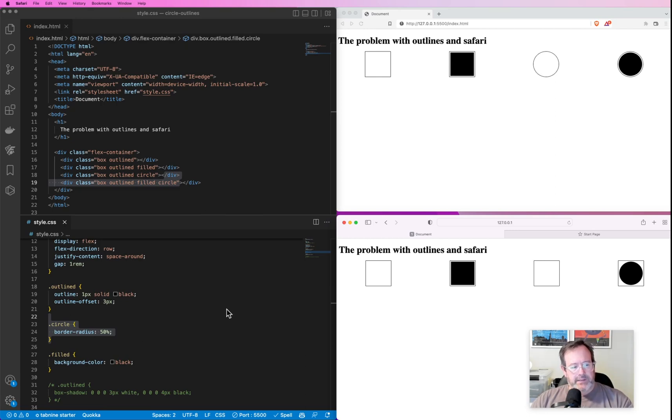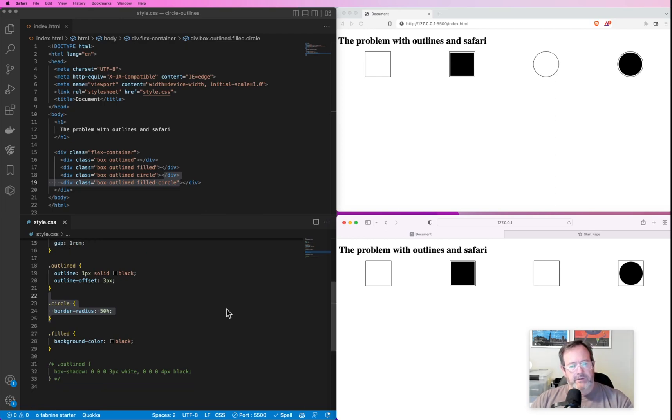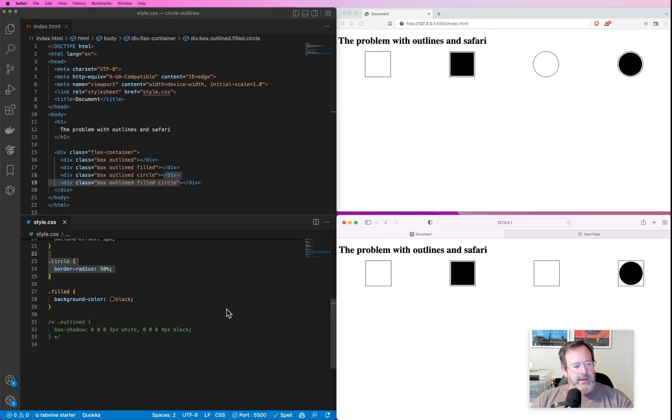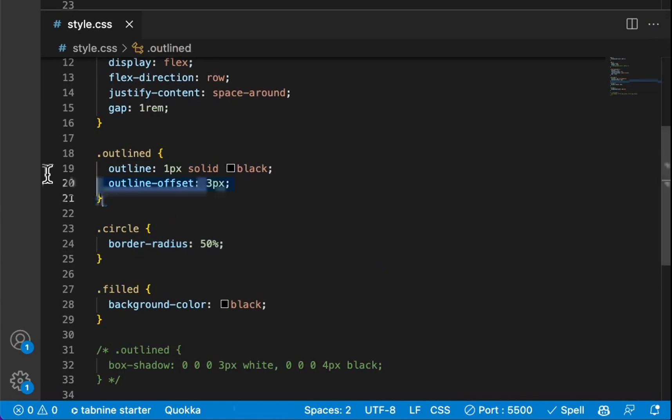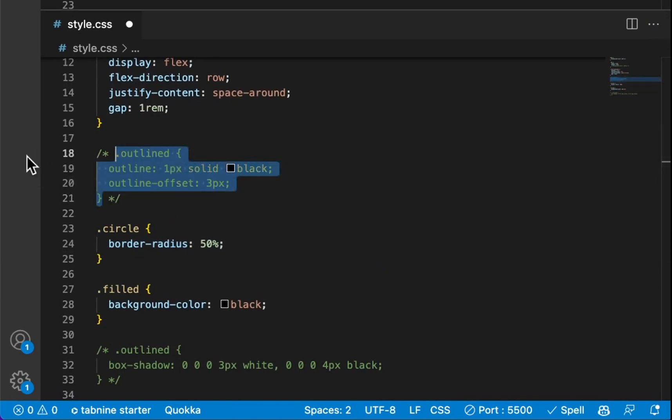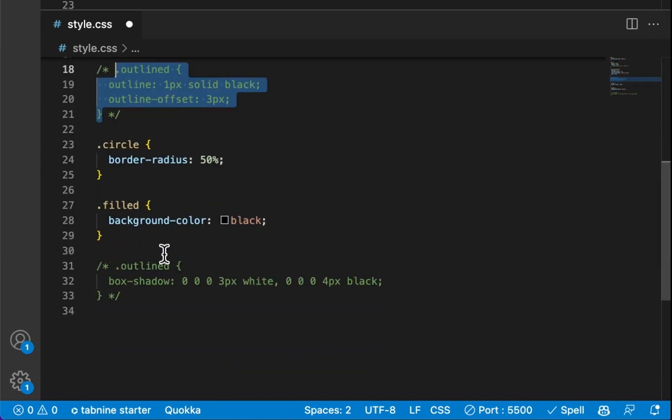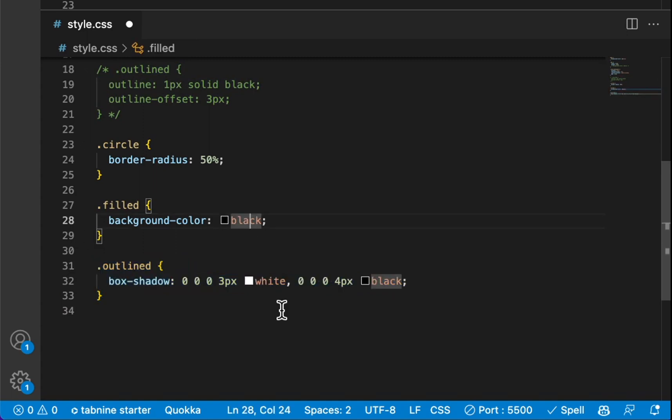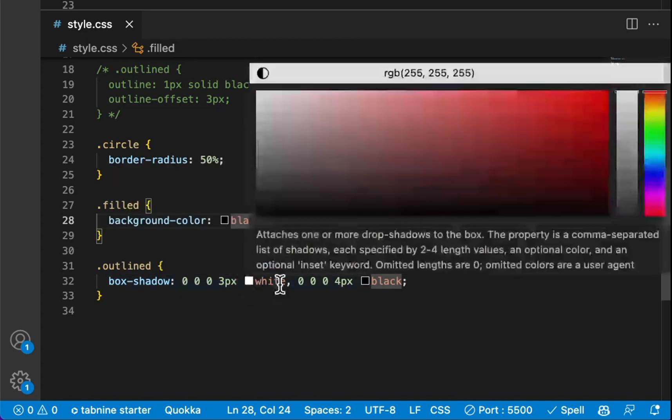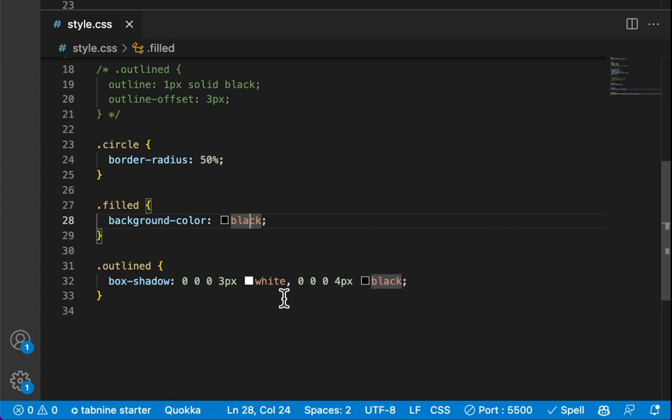So let's get rid of the outline class here and bring this version in. Now what this does is it creates two box shadows. The first one is three pixels and it is white, so it creates an outline around it that's white.